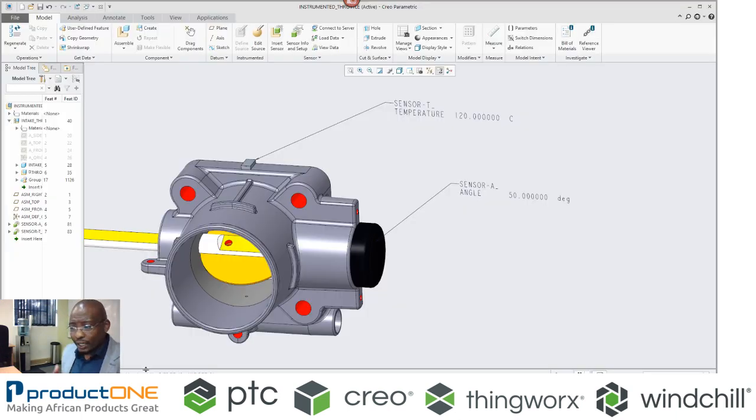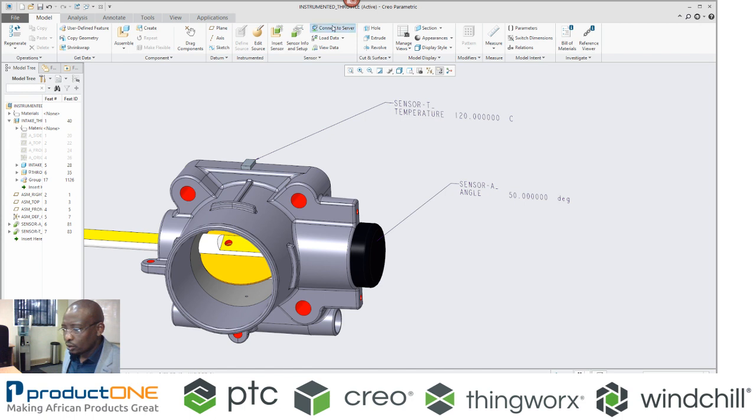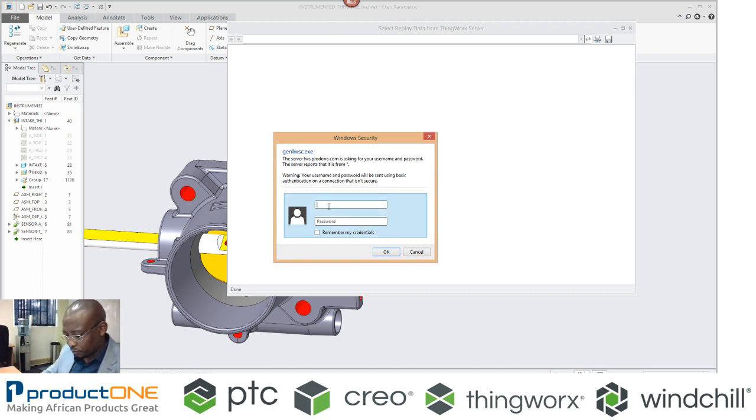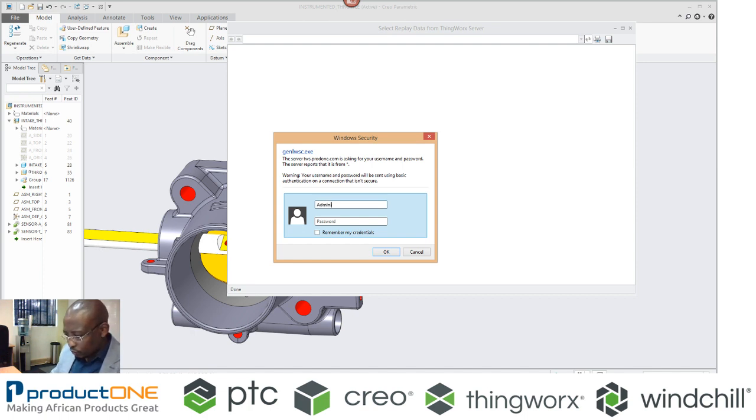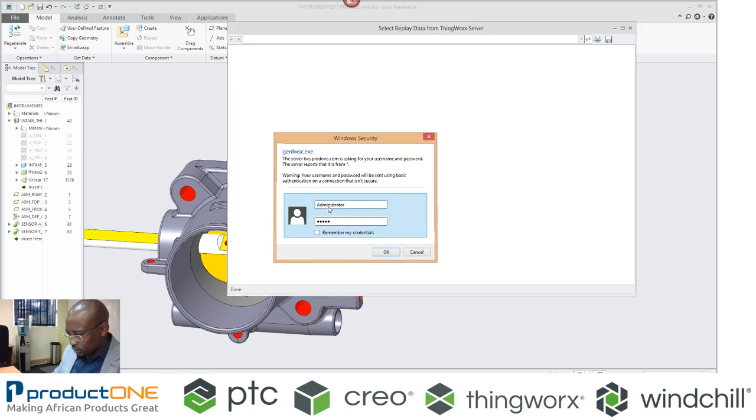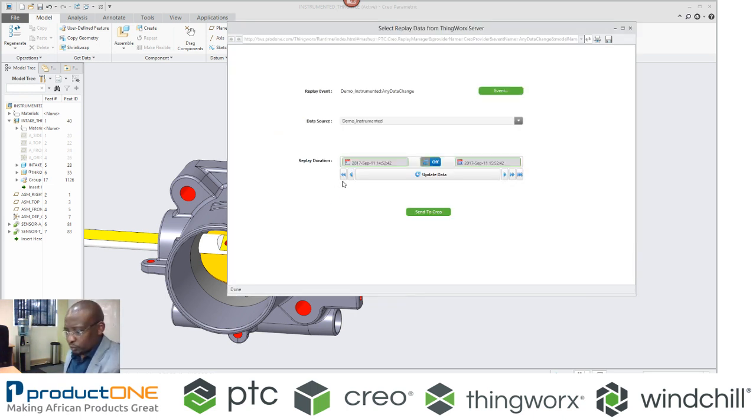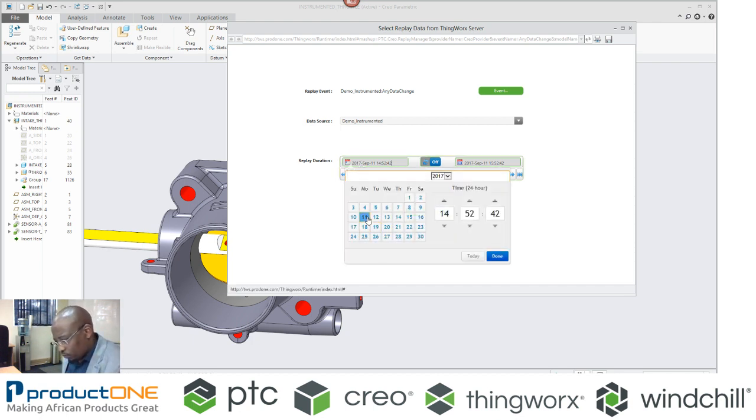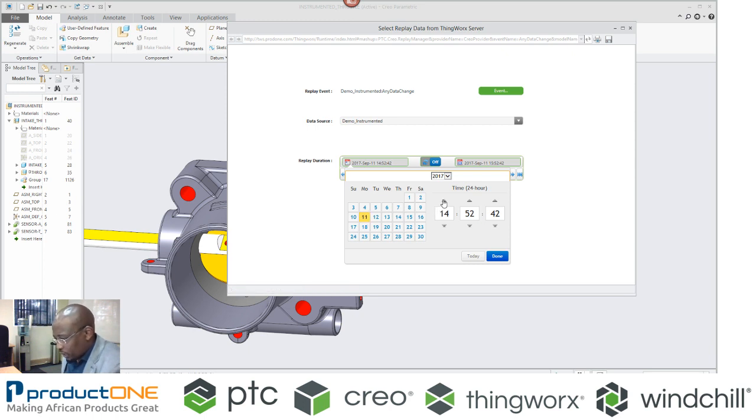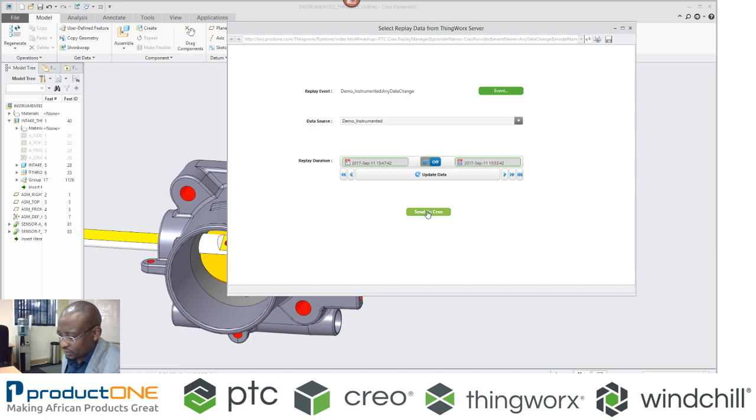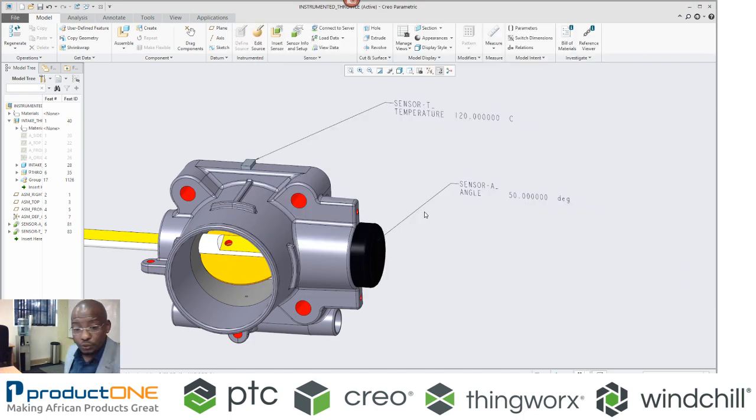In Creo, I can actually say, connect to this server. So the server that we talked about, those values, I'm going to feed them into my digital prototype. Of course, it will ask you to put in your password, and it's going to produce this. I can even say, which results do I actually want? I'm going to say, I want results from, obviously, today, but then I'm going to make this to be around that. I can say, now send this data into Creo.